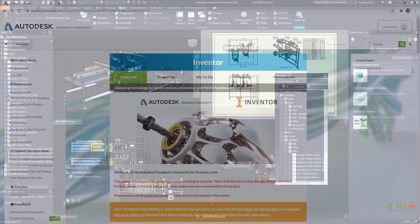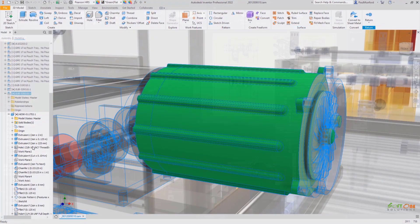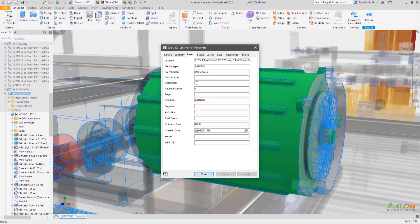Customer-driven improvements can be seen in virtually every aspect of Inventor, from the dark-themed user interface to parts, assemblies, and drawings.